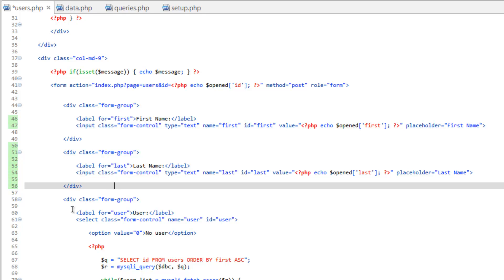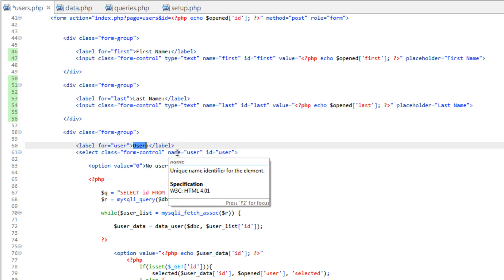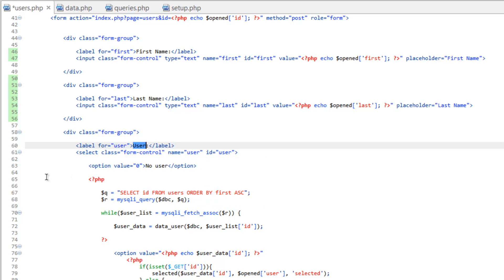Now for this next one here, we have a drop-down box for users. Since we're creating users here, we obviously don't need this drop-down box for users. However, we can go ahead and use this for our status if we wanted to. So let's do that.